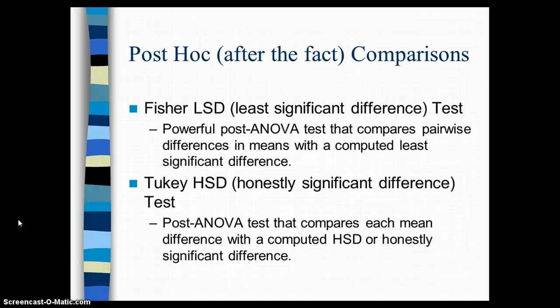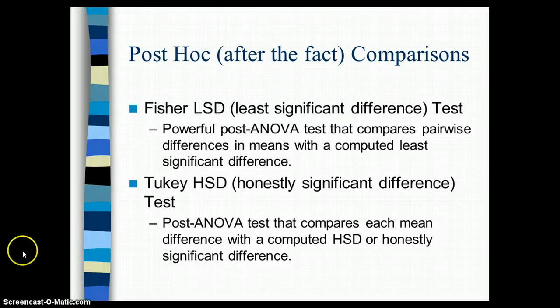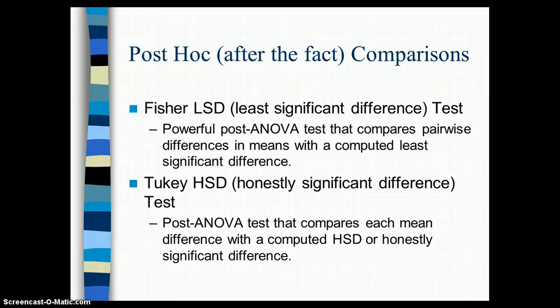Now, there are many post-hoc comparisons that are available to us. Two of them are the Fisher's Least Significant Difference Test, or LSD. It is a powerful post-ANOVA test that compares pair-wise differences and means with a computed least significant difference. And then we have Tukey's HSD, the Honestly Significant Difference Test, which is another post-ANOVA test that compares each mean difference with a computed honestly significant difference. Both of those are good. But there are others that are available, which I will show you now how to do that. And let's see what happens when we calculate a post-hoc comparison with our hypnotic susceptibility data.